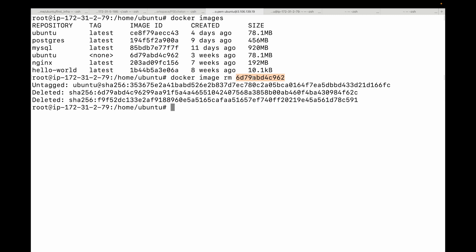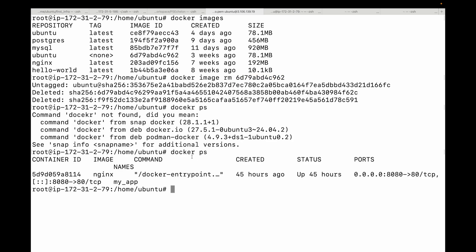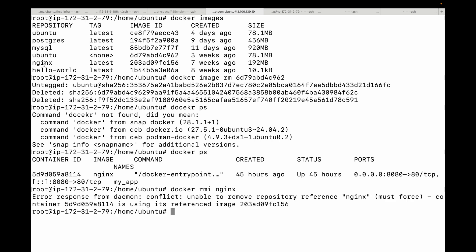Now, very important thing to remember is you cannot remove an image that is being used by a container. For example, here, if you see, I have a container running, which is using my nginx image. So if I try deleting my nginx image, this will not work. So you can see it is not working because I have a container, which is using that image. Now, even if the container is stopped, you will not be able to delete the image, you will need to remove the dependent container. So basically, you need to delete the container itself.